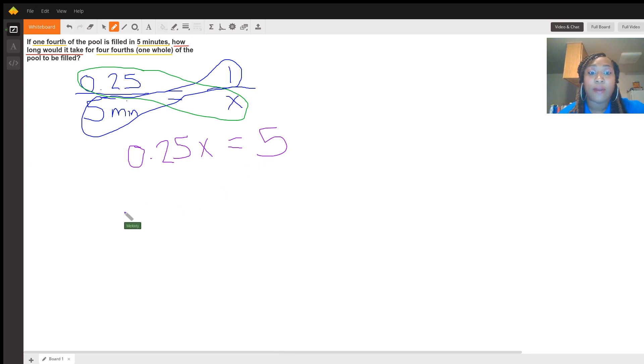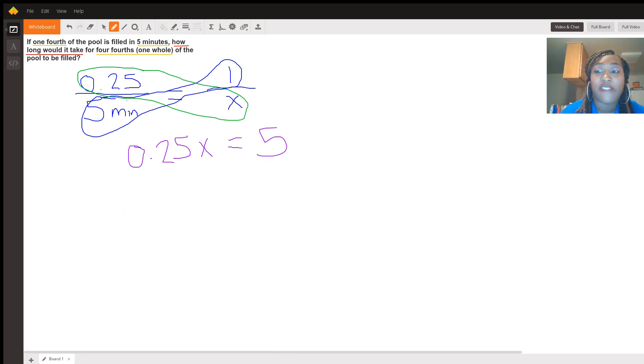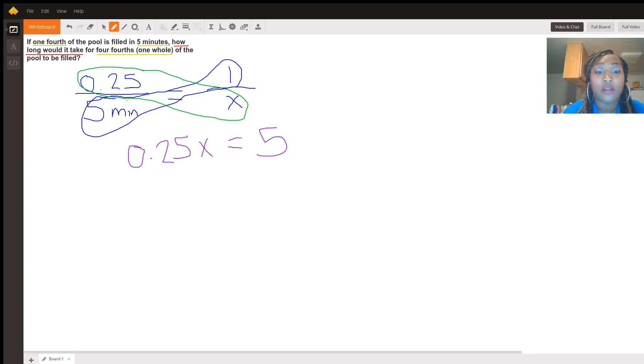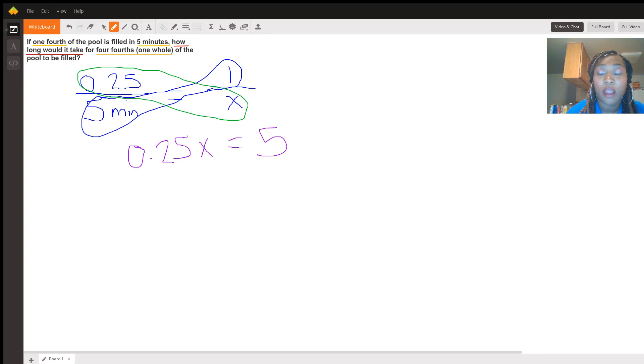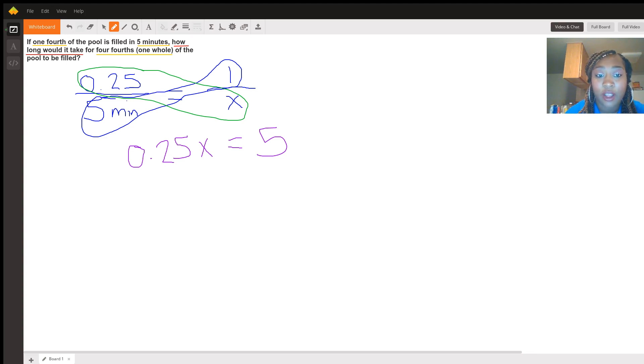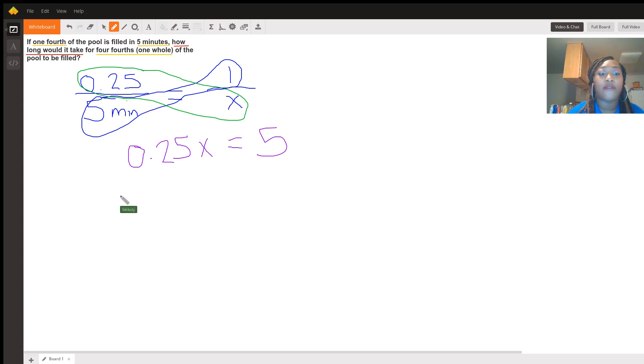Now remember, anytime you're trying to solve for a variable and you have a coefficient in front of it, it is important to know that that means to multiply. But when solving for x, you must always do the inverse operation and the opposite of multiplication is division.